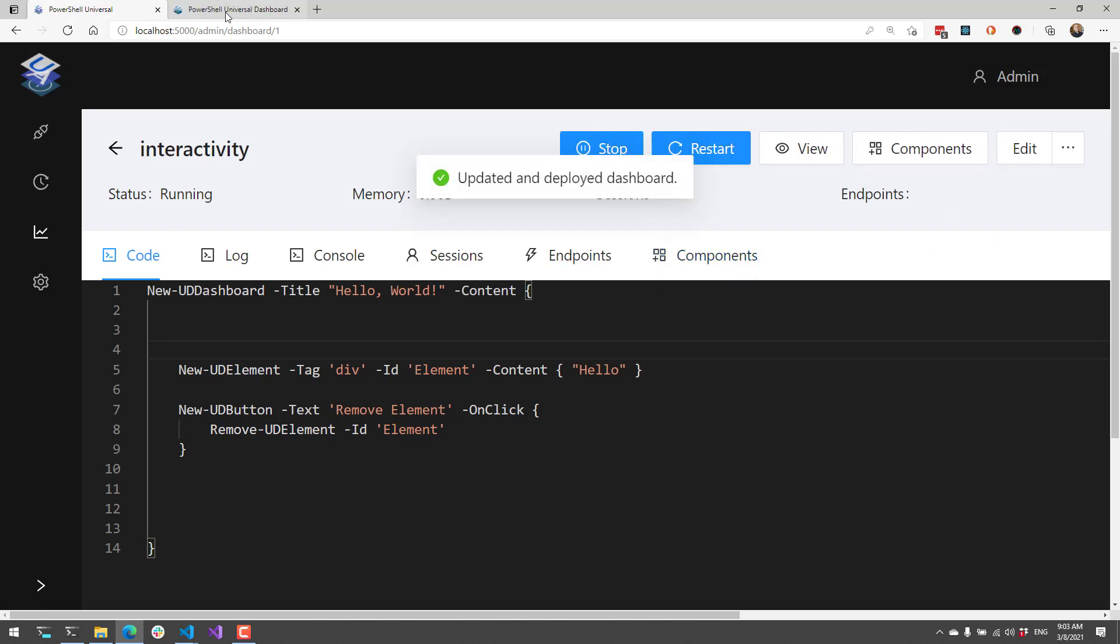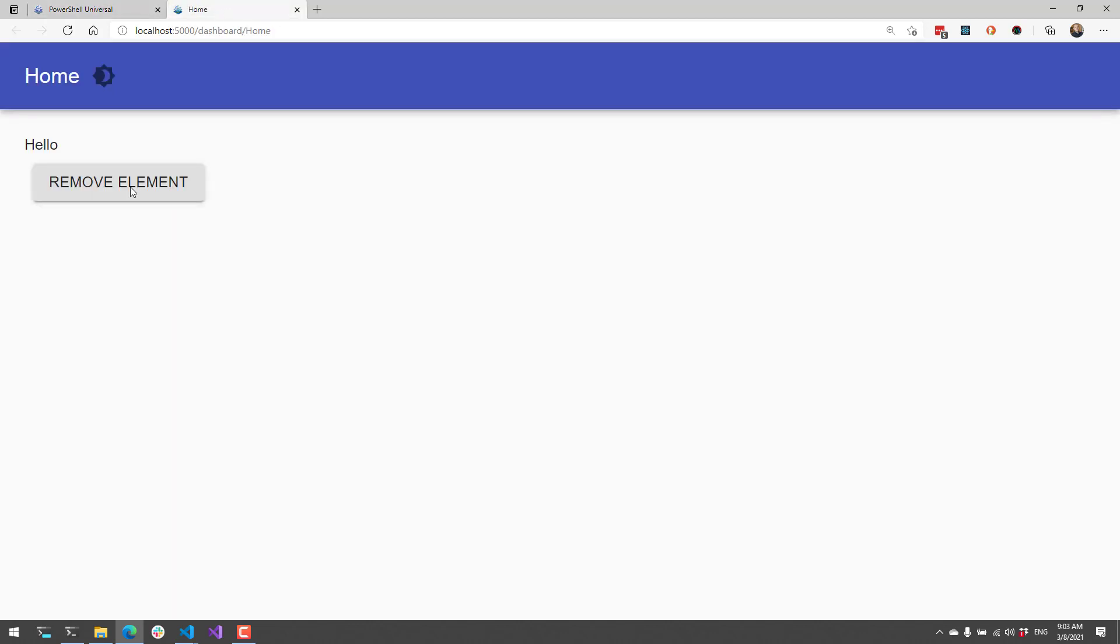If we load the page up now, you'll see that that div tag is there. If I click removeElement, it's actually going to remove that element from the page.